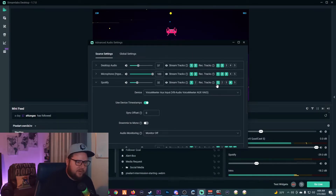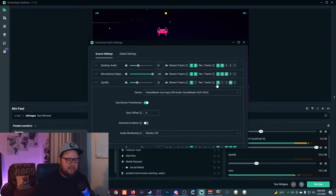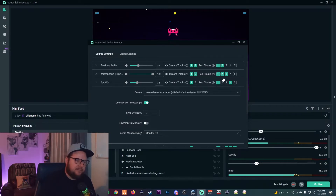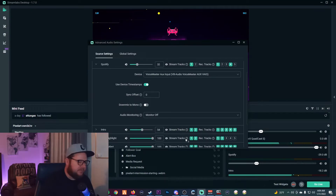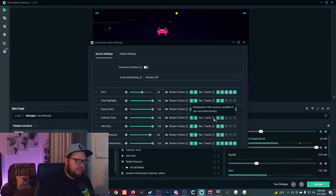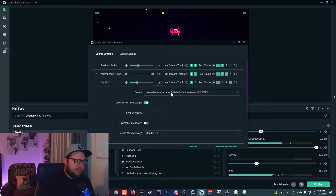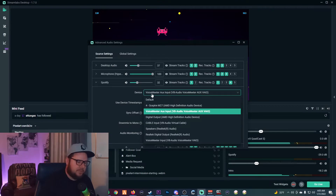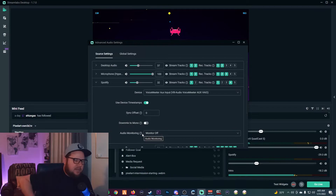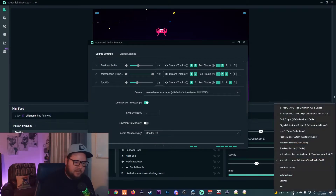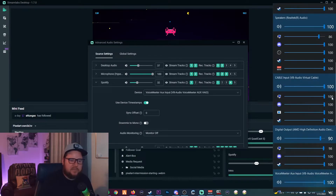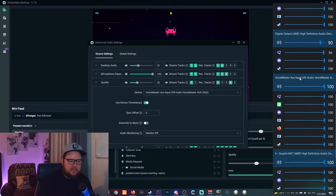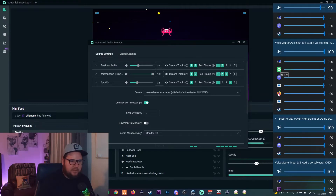Everything on Track 1 goes to your live stream, so everything is included there. Track 2 is your VOD track — anything checked on Track 2 goes into your VOD. Desktop audio and microphone are checked for the VOD, but Spotify is not checked, and your intro song source I also need to check that for the VOD. Everything else — alerts and so on — goes into the VOD. The only thing unchecked is Spotify. Make sure the device is set to the Aux Input, matching what we routed in Ear Trumpet.